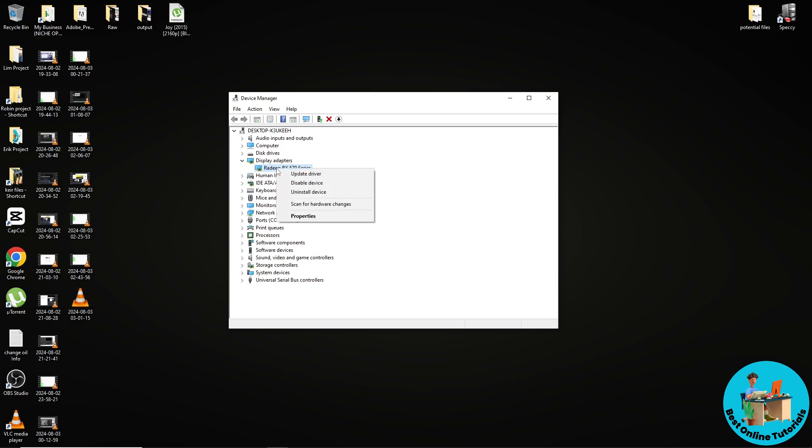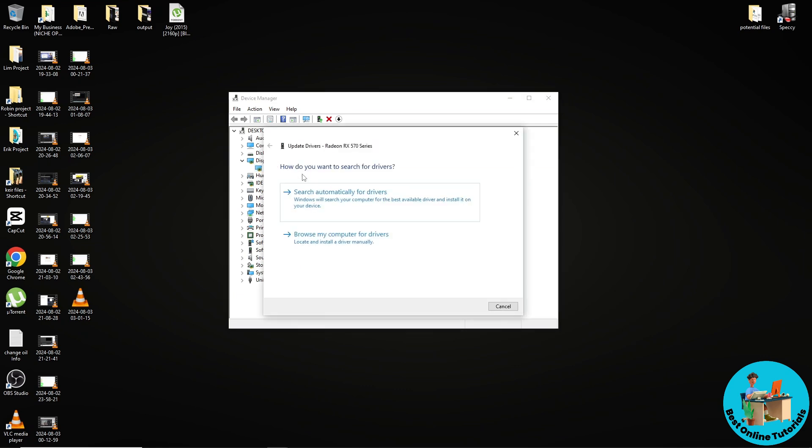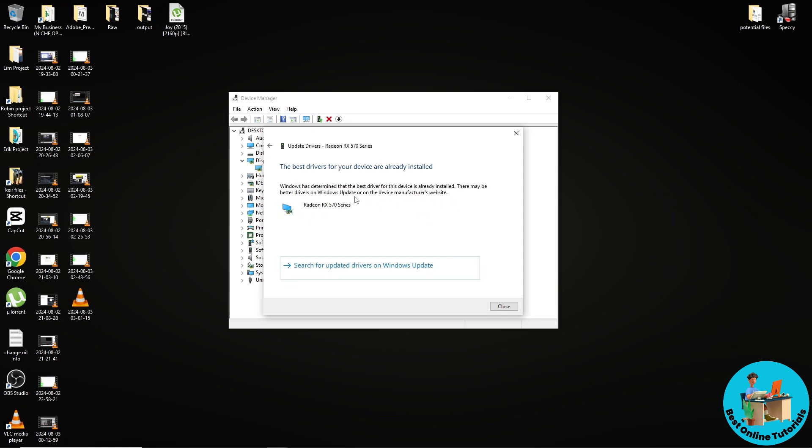From here you should be able to see Update Driver, so just click on Update Driver. From here you can click on search automatically for drivers, and after that